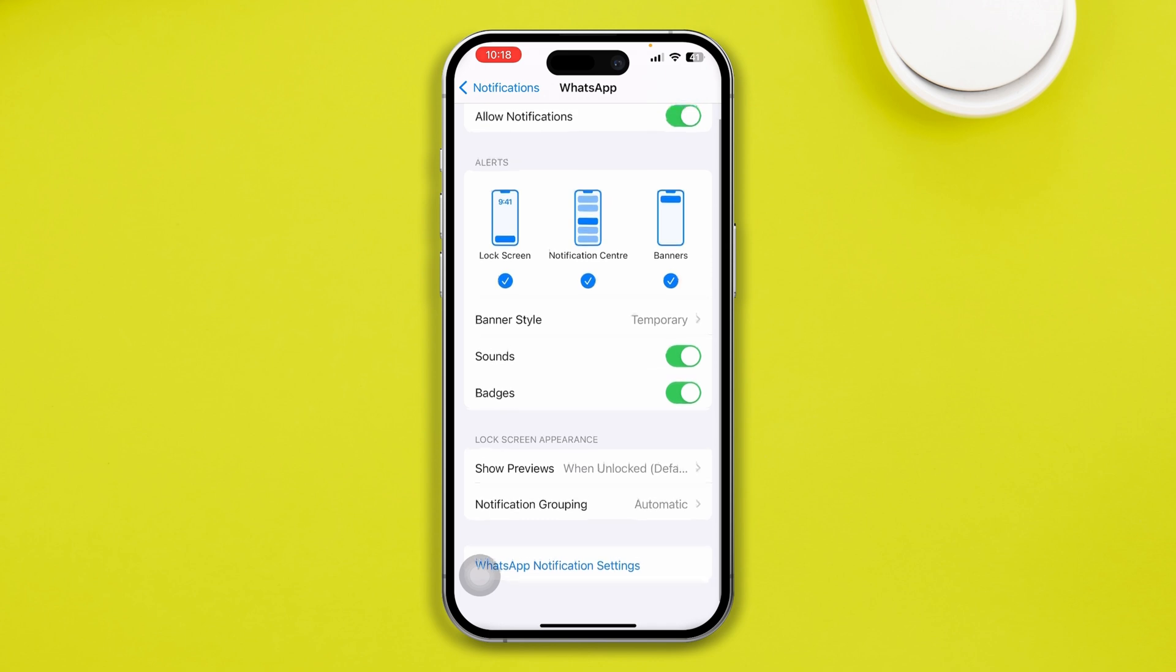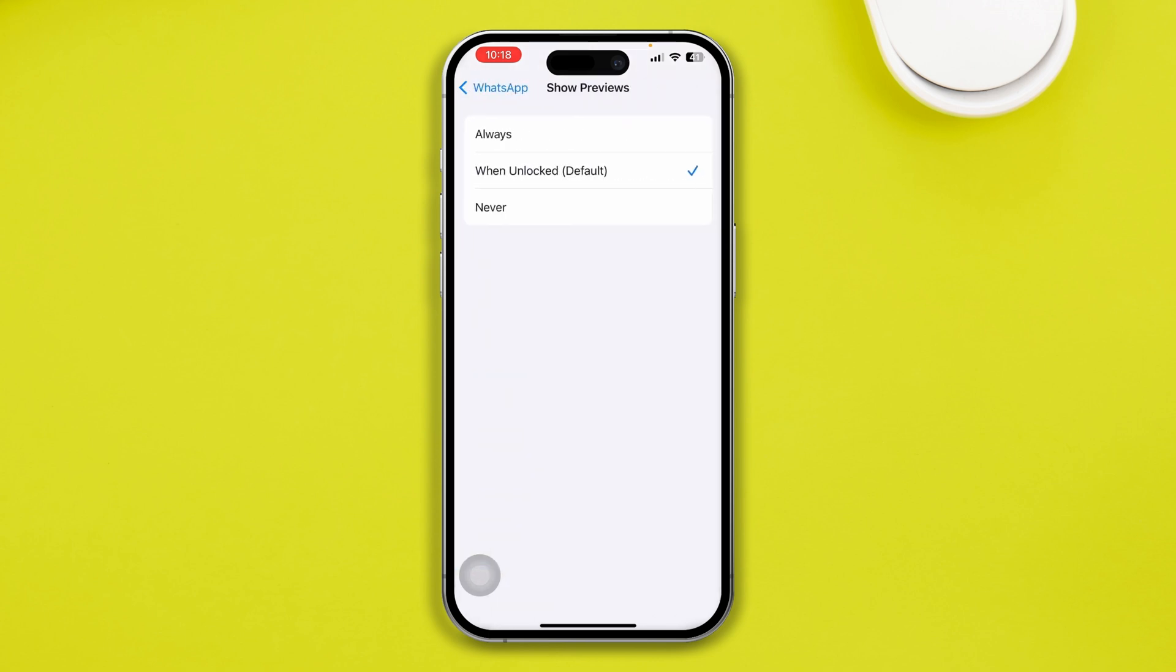Come down here, tap show previews, and select always to always have the notifications for both sides on the home screen and the lock screen.